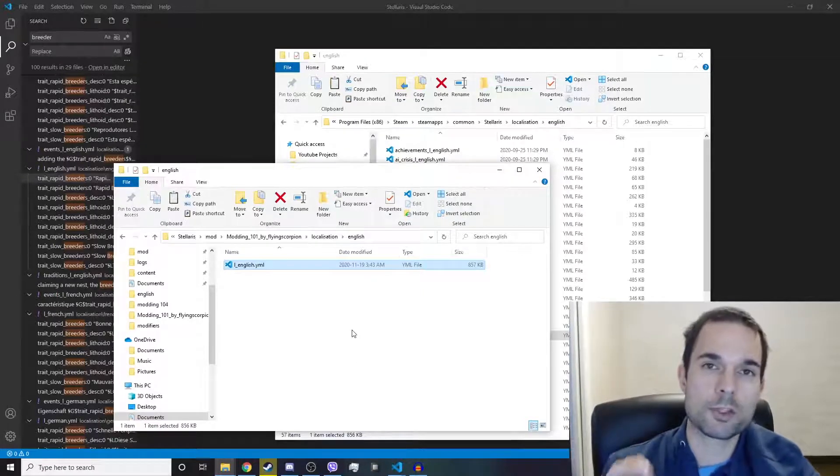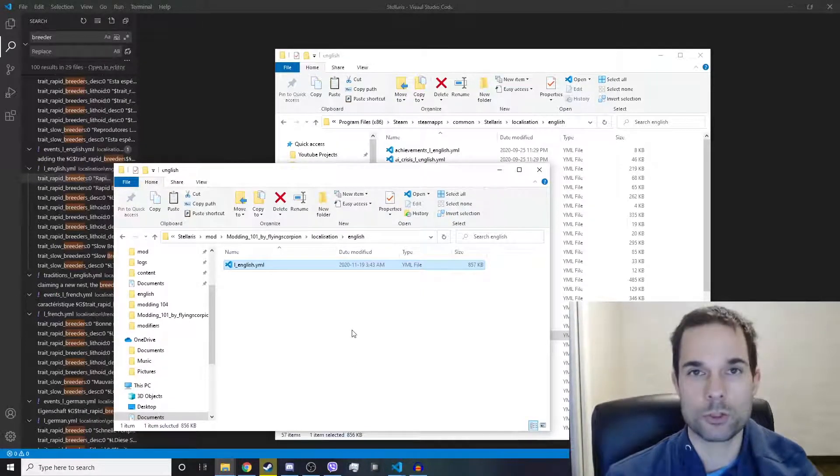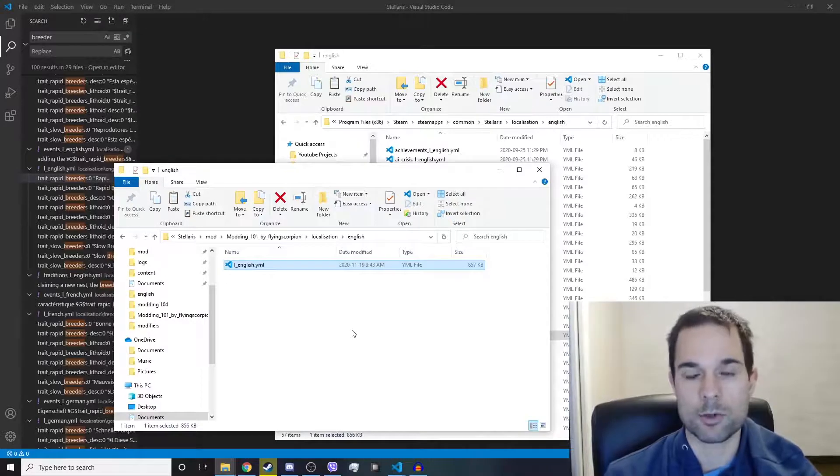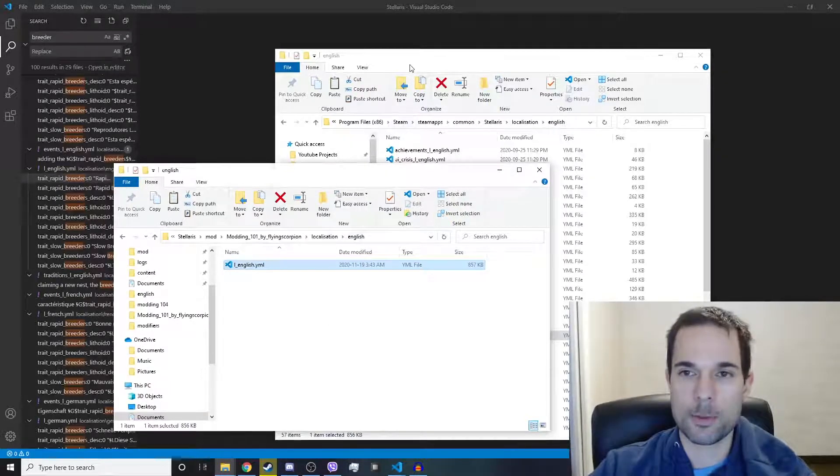Now, if we don't rename this file, it's going to overwrite the original version of this file in the game, and we don't want to do that. We're going to rename it.